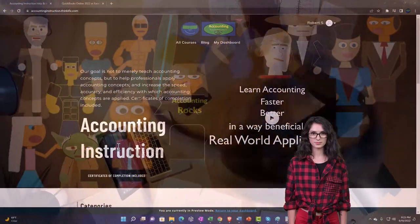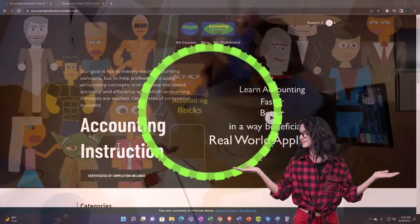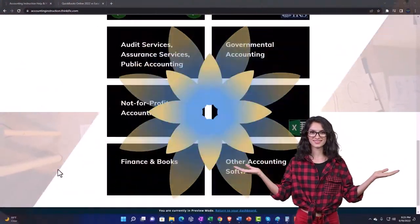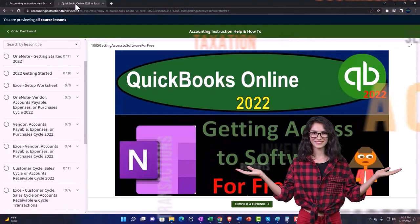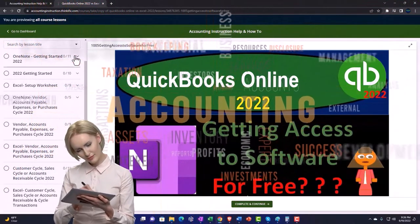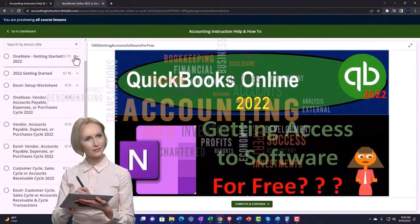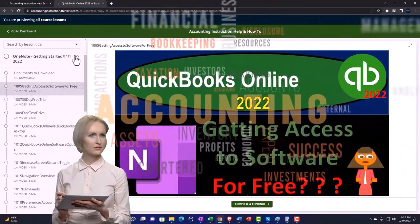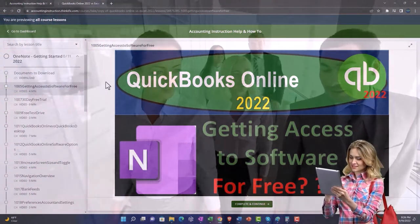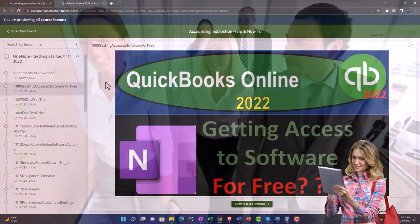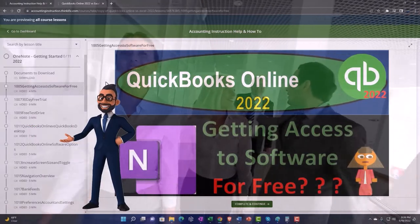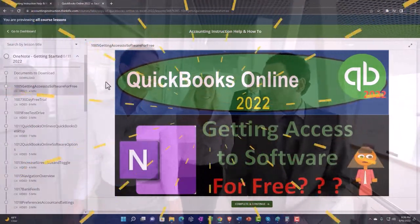Support accounting instruction by clicking the link below, giving you a free month membership to all of the content on our website, broken out by category, further broken out by course. Each course then organized in a logical, reasonable fashion, making it much more easy to find what you need than can be done on a YouTube page. We also include added resources such as Excel practice problems, PDF files, and more like QuickBooks backup files when applicable. Click the link below for a free month membership to our website and all the content on it.